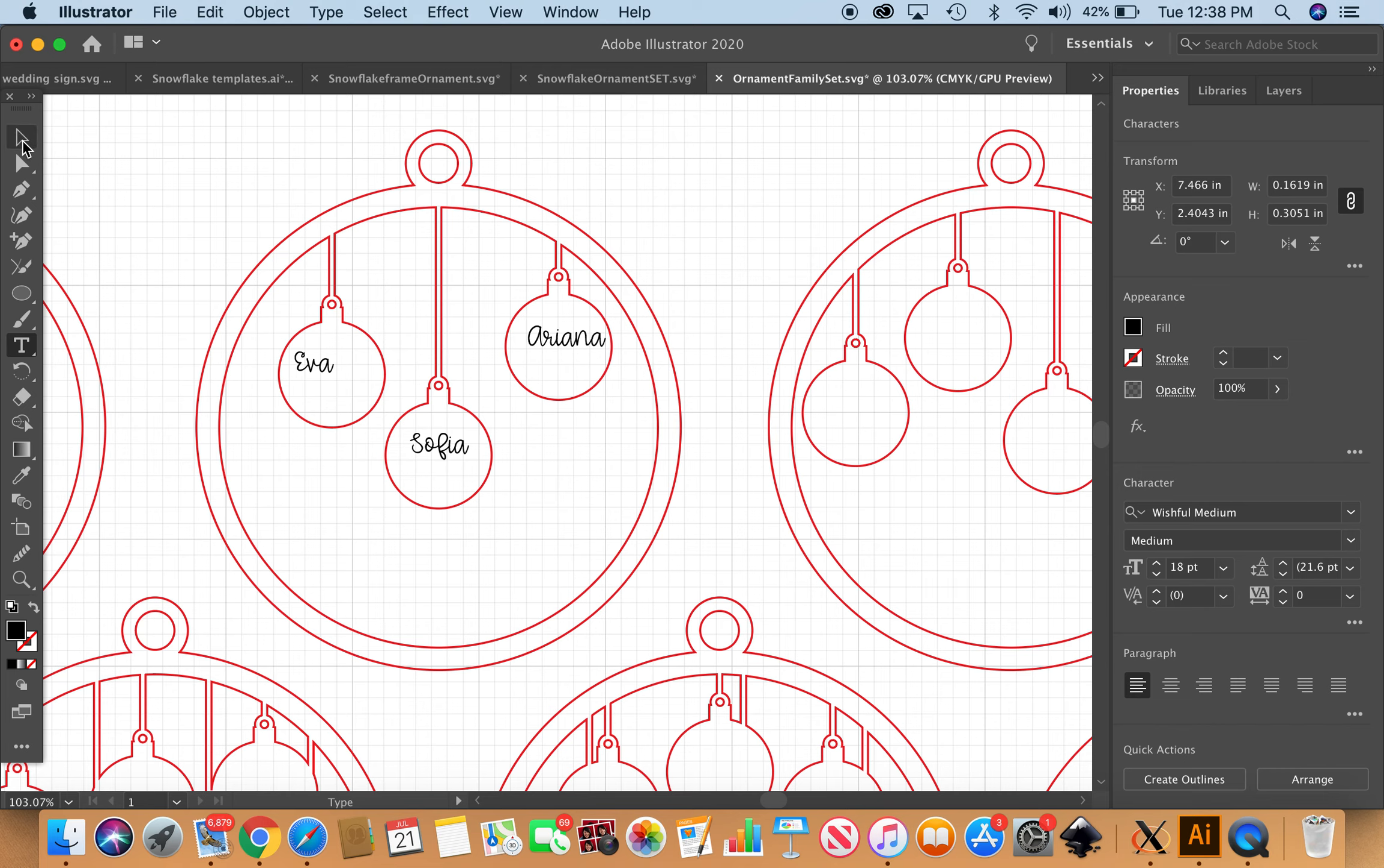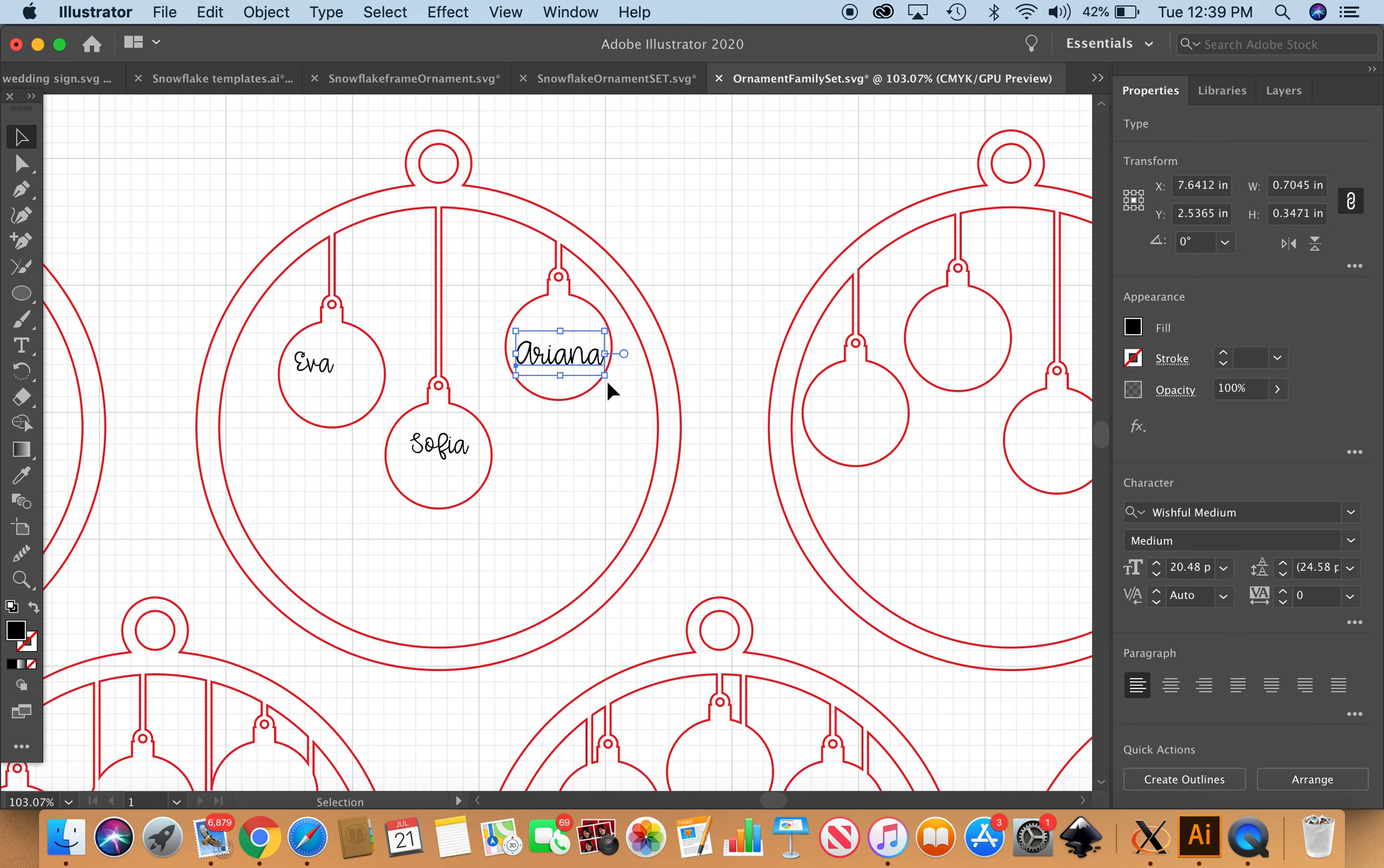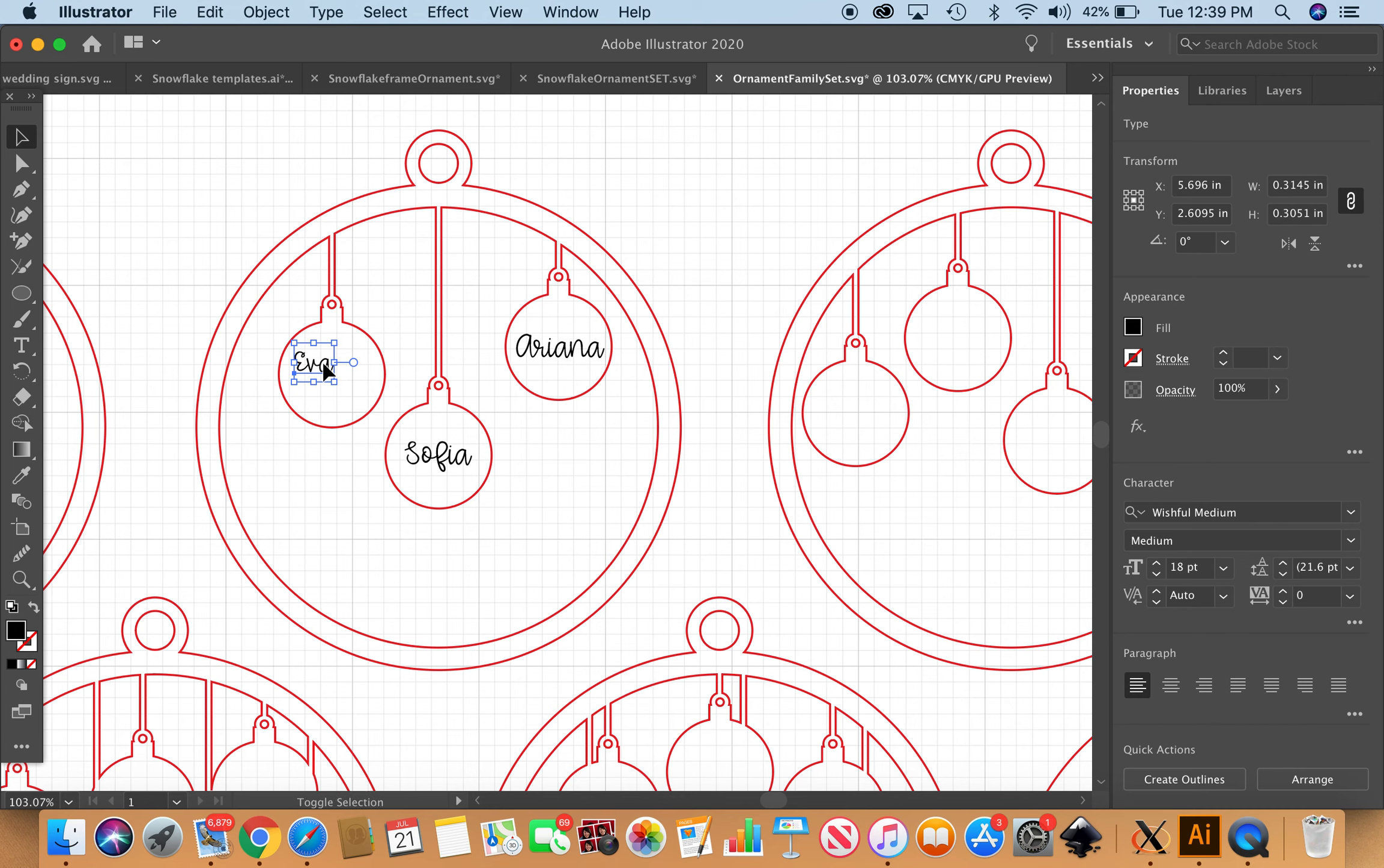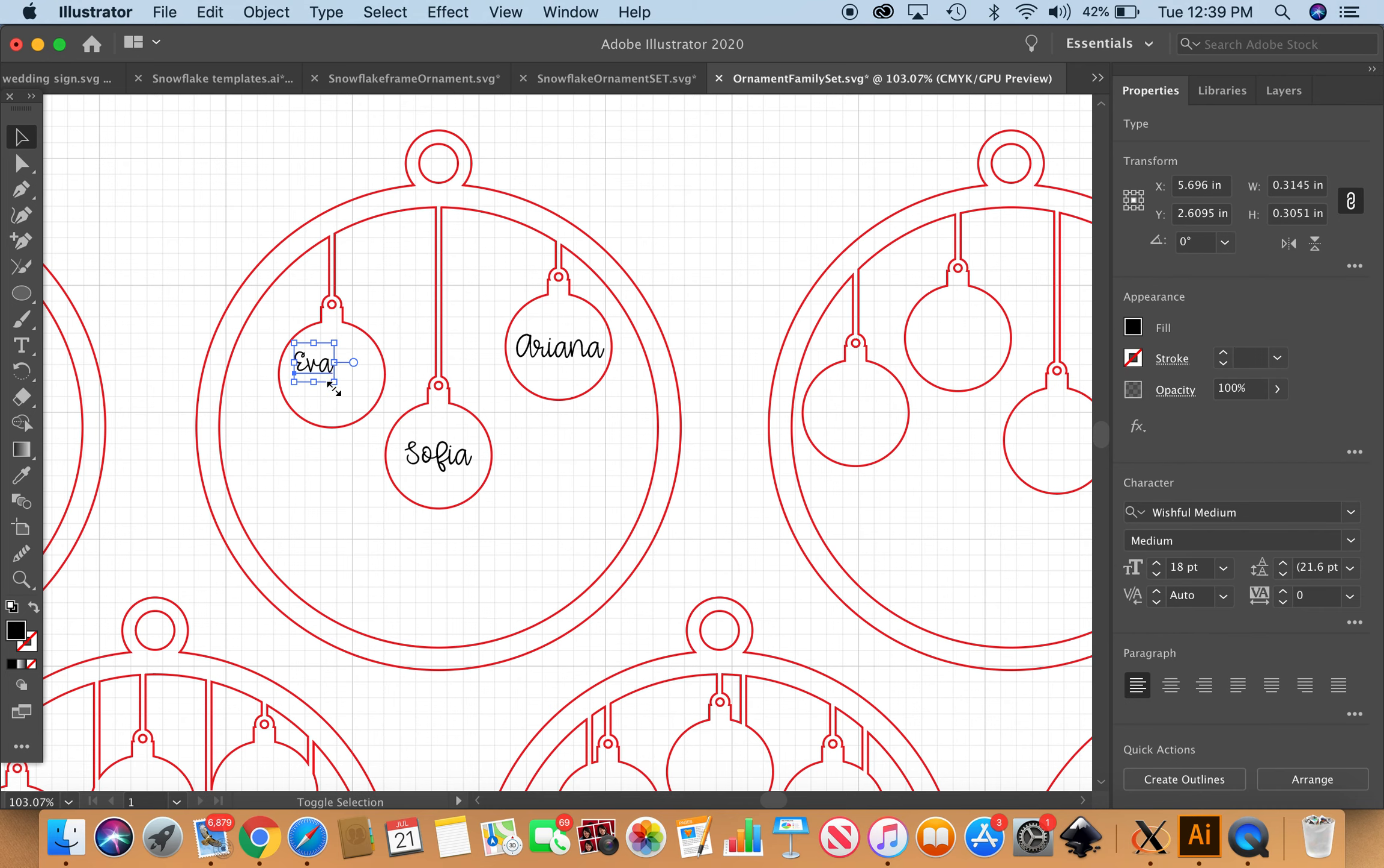Then I'm going to go up to the selection tool and just reposition. Shift-click, drag to make them a little bigger. I like to use the arrows to move things up and down. Shift-click, drag for each name.